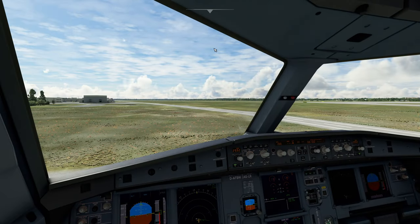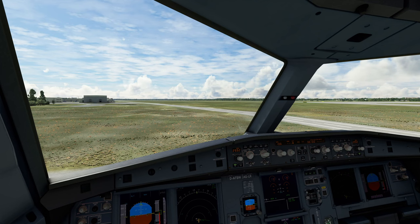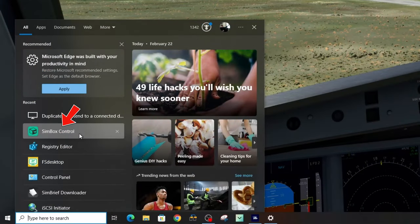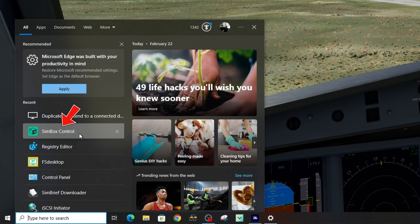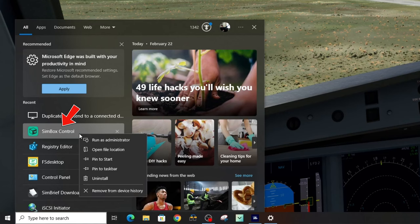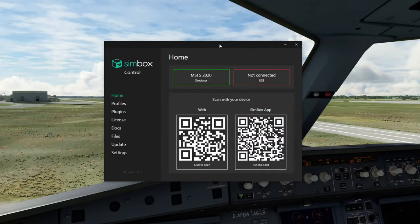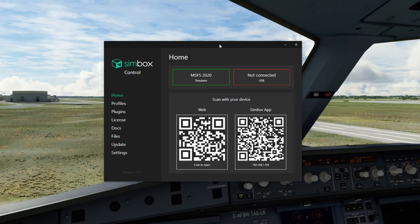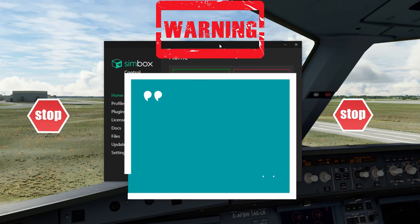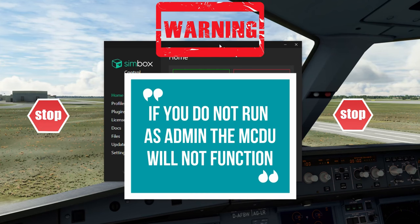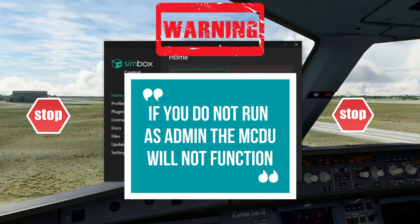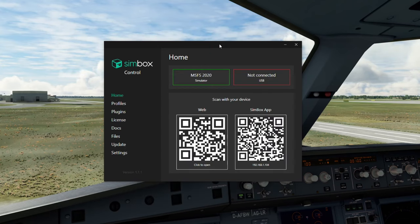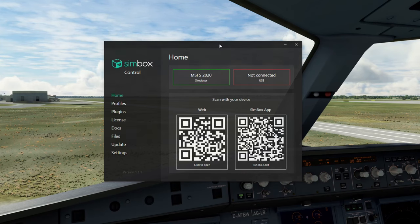The next thing that we need to do is to open the Simbox PC server application. Find the Simbox control and you do not want to open this as normal. You want to right click and run as administrator. If you do not run the Simbox control application as administrator, you will not be able to use the MCDU or FMC or FMS functionality on your tablet, smartphone, or any other device.